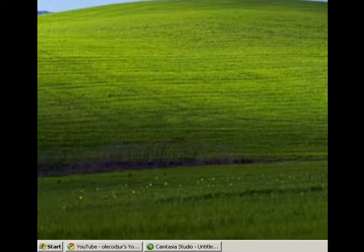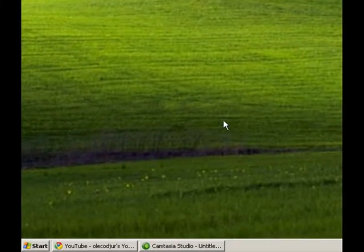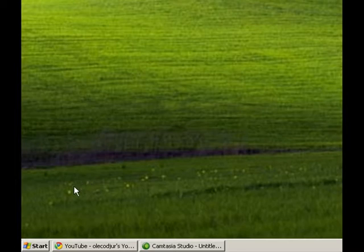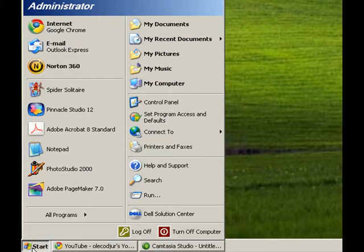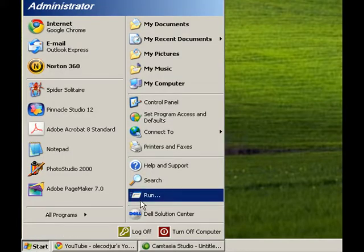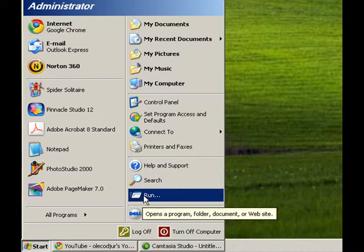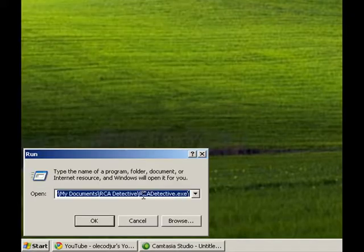OK, the next thing you need to do is come down here to your start button, go to Run, and then you need to go to Browse.